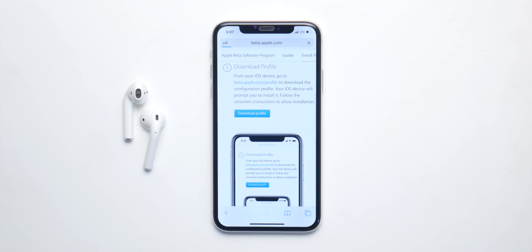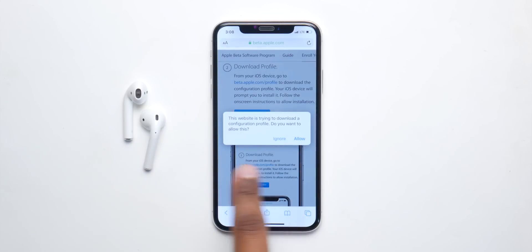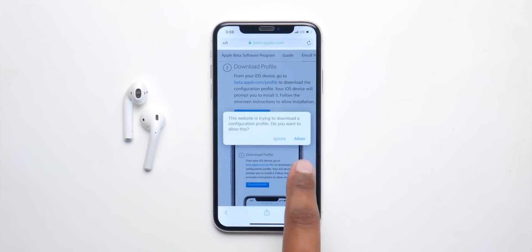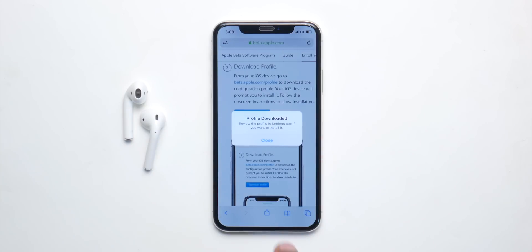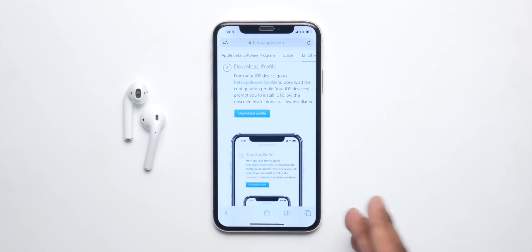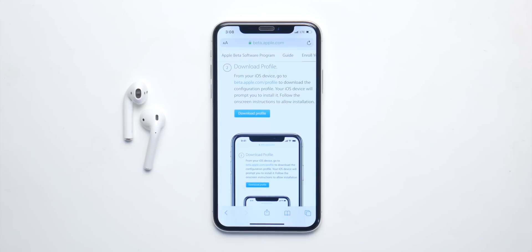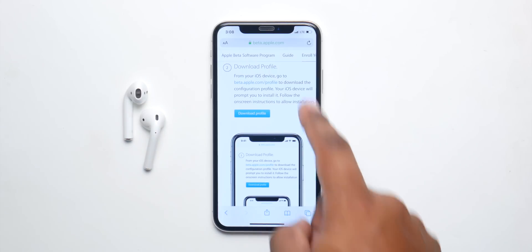It may take some time, but you'll be prompted with something like this where you'll have to allow it. Click on allow and you'll be redirected to settings. If not, you'll get a message — close it, go to settings and install it, then restart your device and you'll have the update.